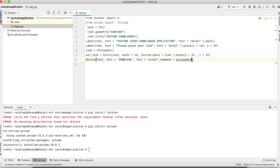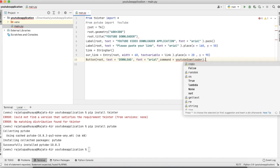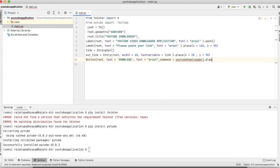The button is set with the command 'youtube_downloader' — that's the function we will define which is the main key part of this project where we download the video. The button is placed, and our UI part is done.